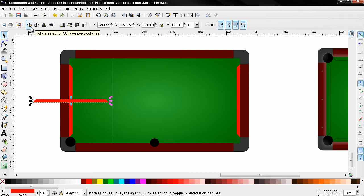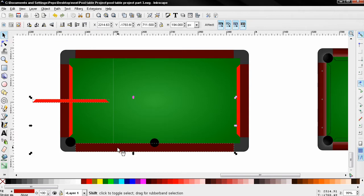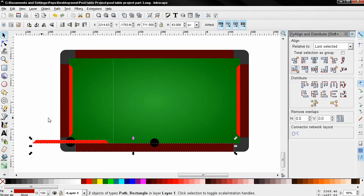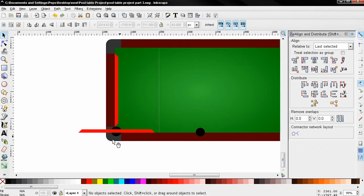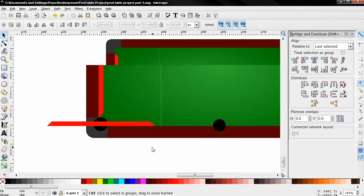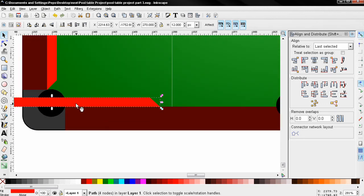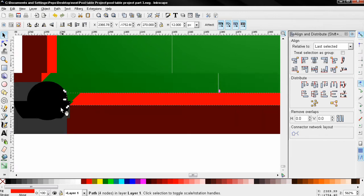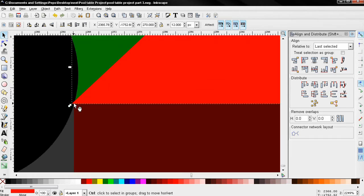I'm going to use this option to rotate it. Holding down the shift key, I'm going to select this piece and click here to bring up the align and distribute dialog and use this option. Next I'll click away and then zoom in.